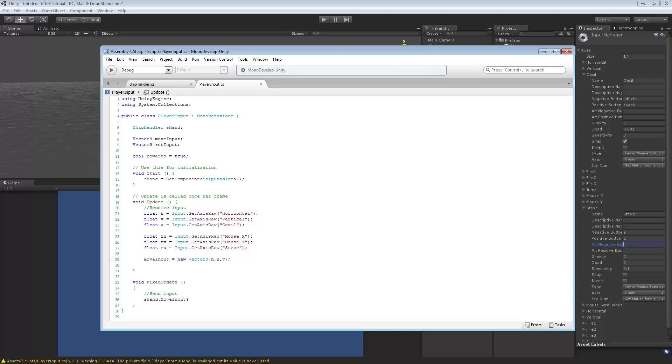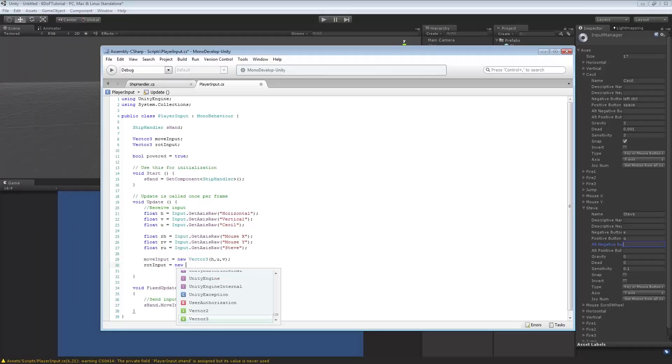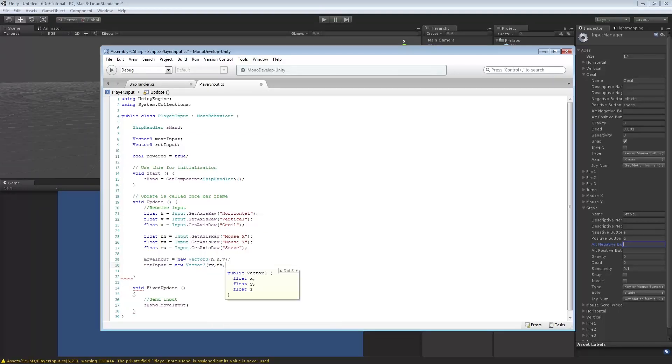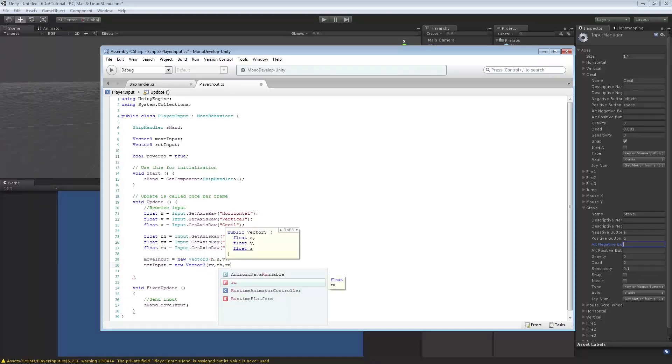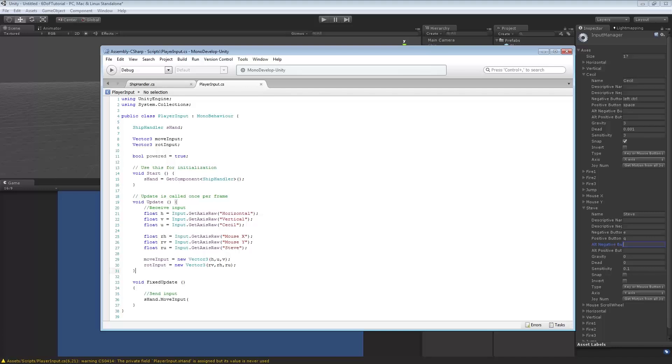And we're going to do the same for rot input equals new vector 3. So, this one, we're actually going to go vertical first, then horizontal, and then the z-axis. And it'll be more clear why you can experiment with that if you want. You can switch the values around. But this is what actually works.